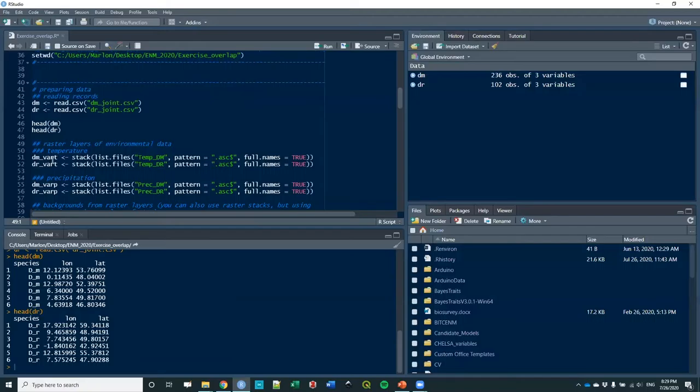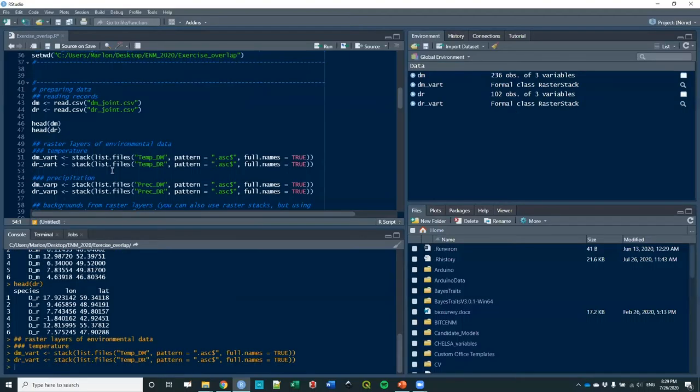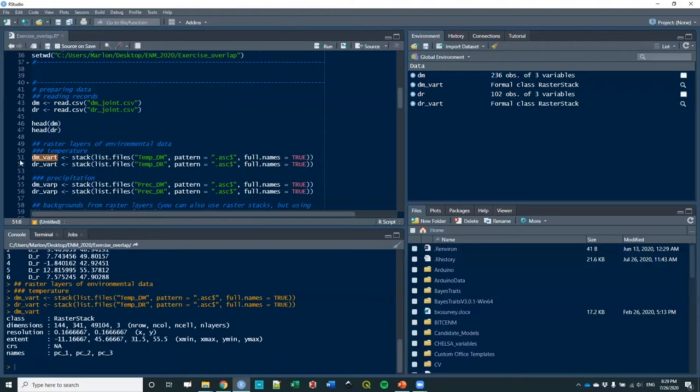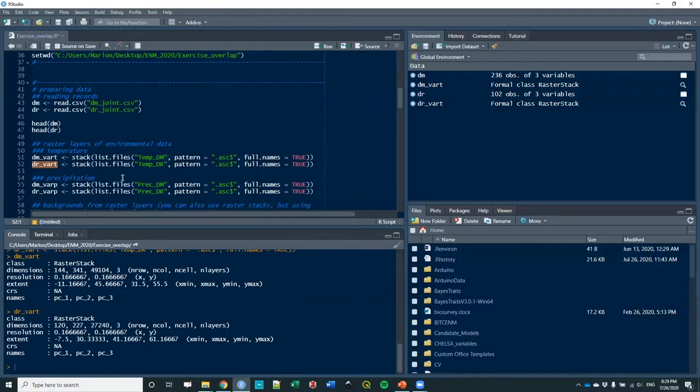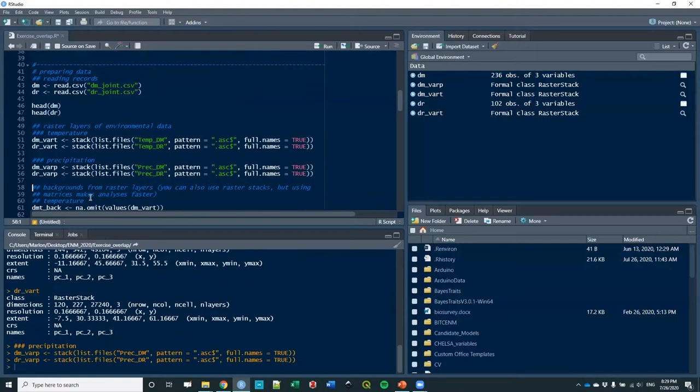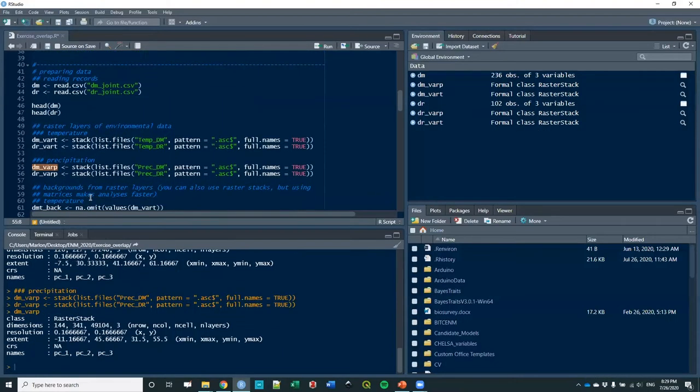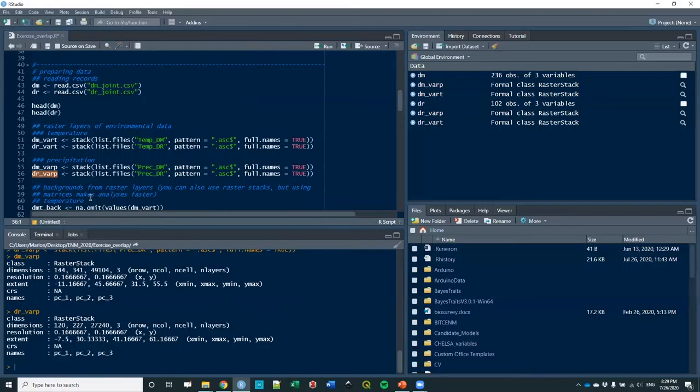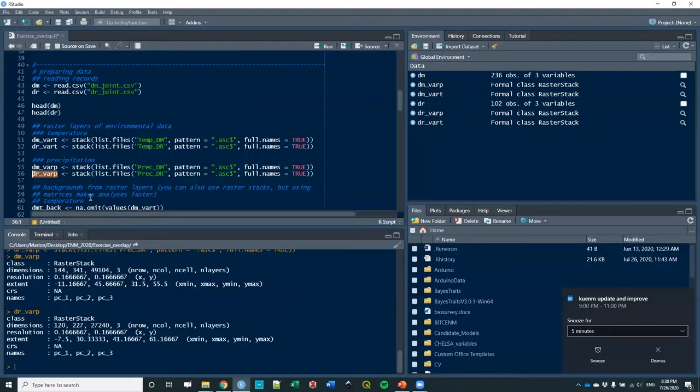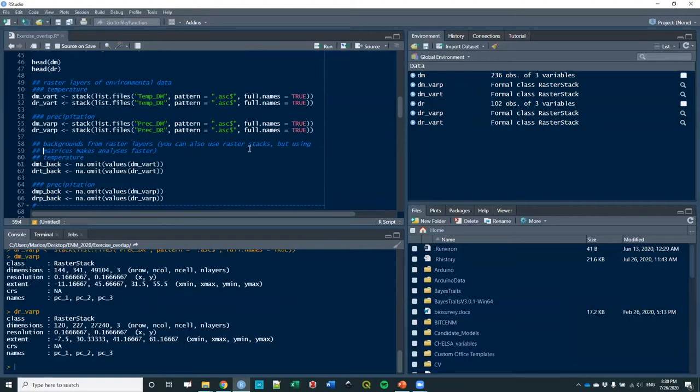After that, I'm going to read the layers of environmental data. As I said, those are principal components for temperature and precipitation separately. Here are the ones for this species temperature variables, and this species temperature PCAs. And then we have precipitation components. There are three components, so you can see that.